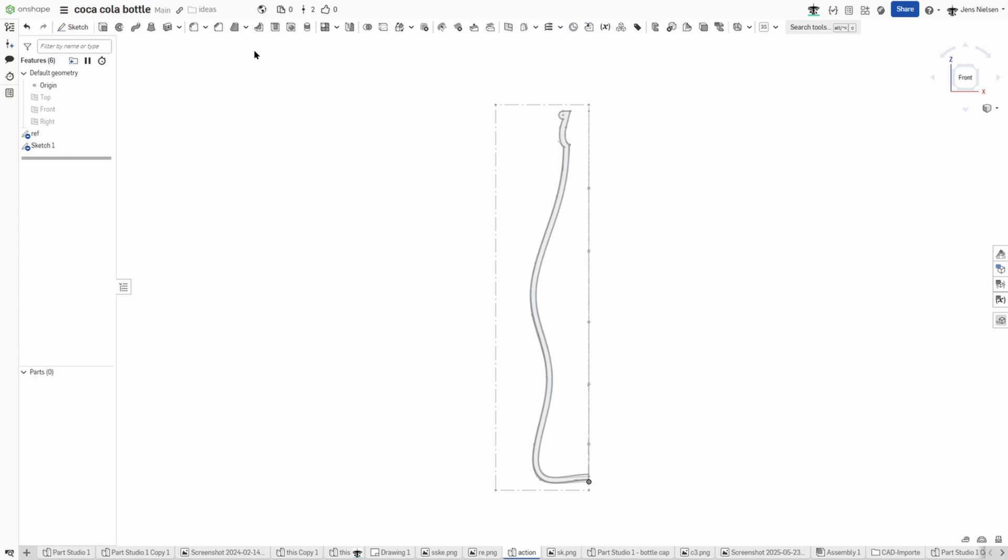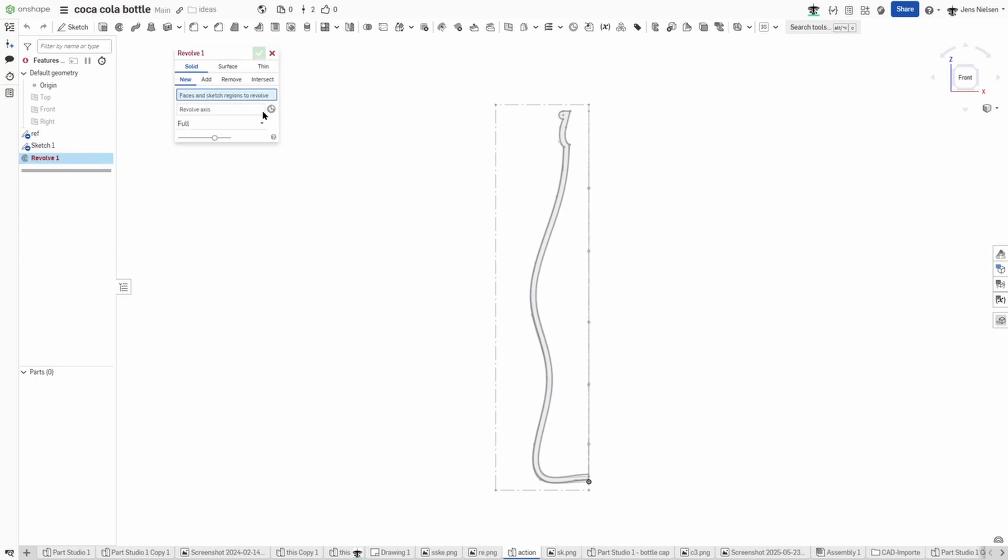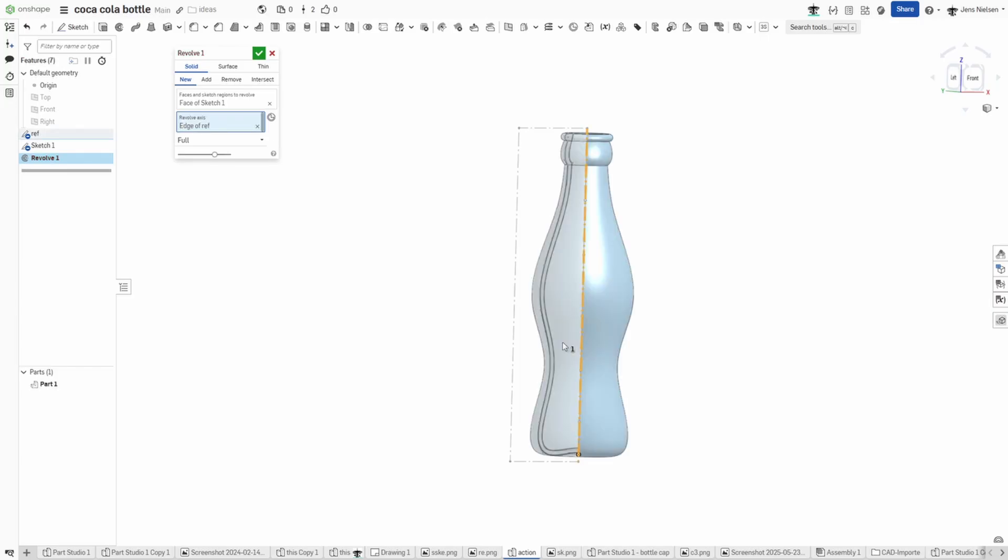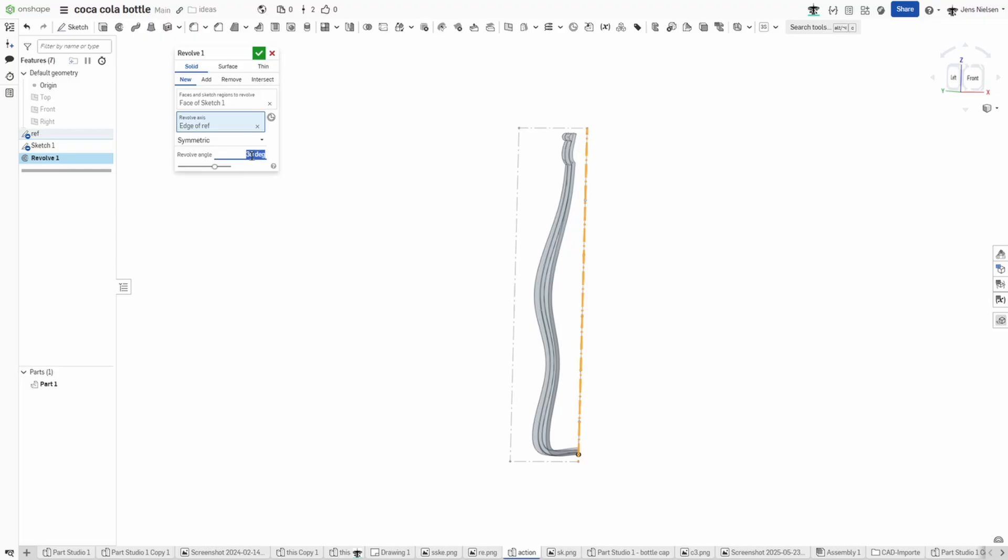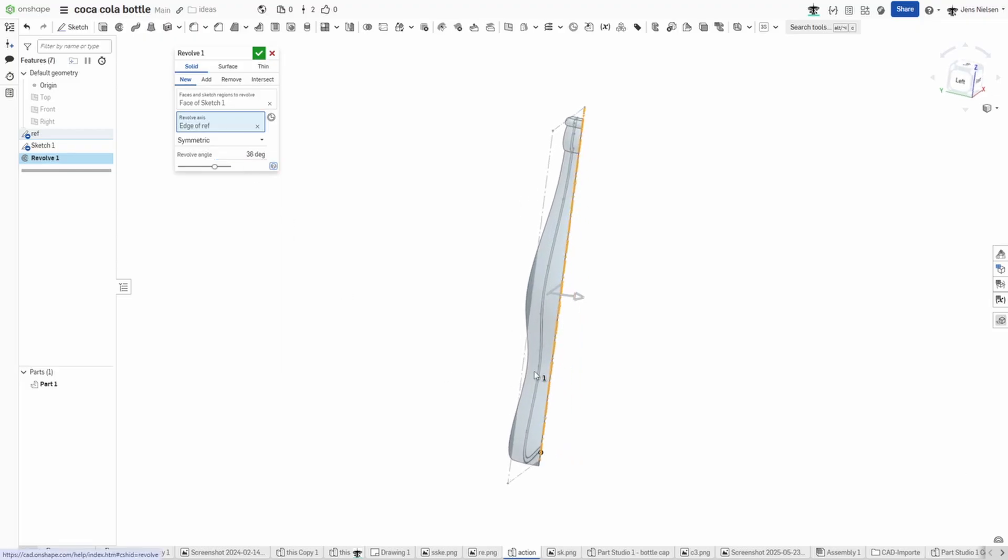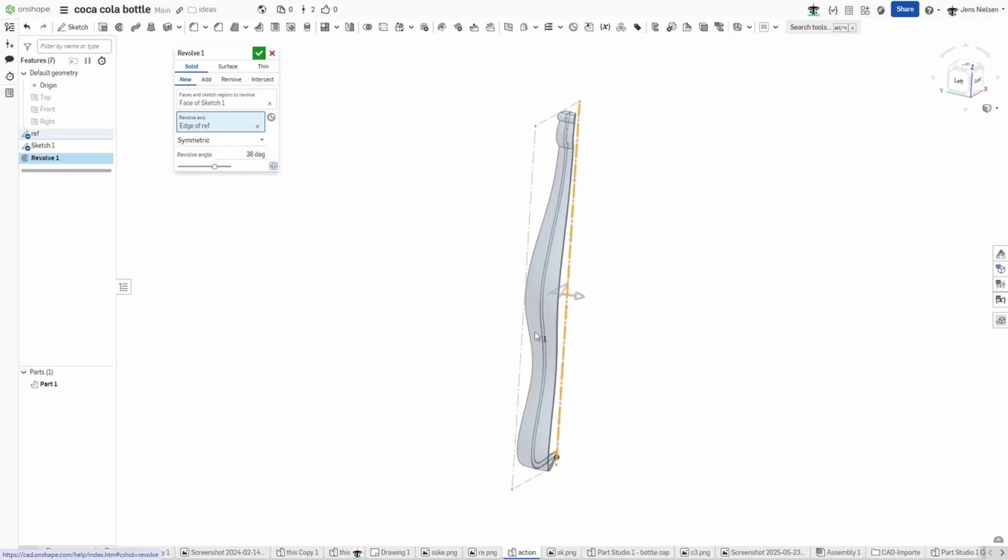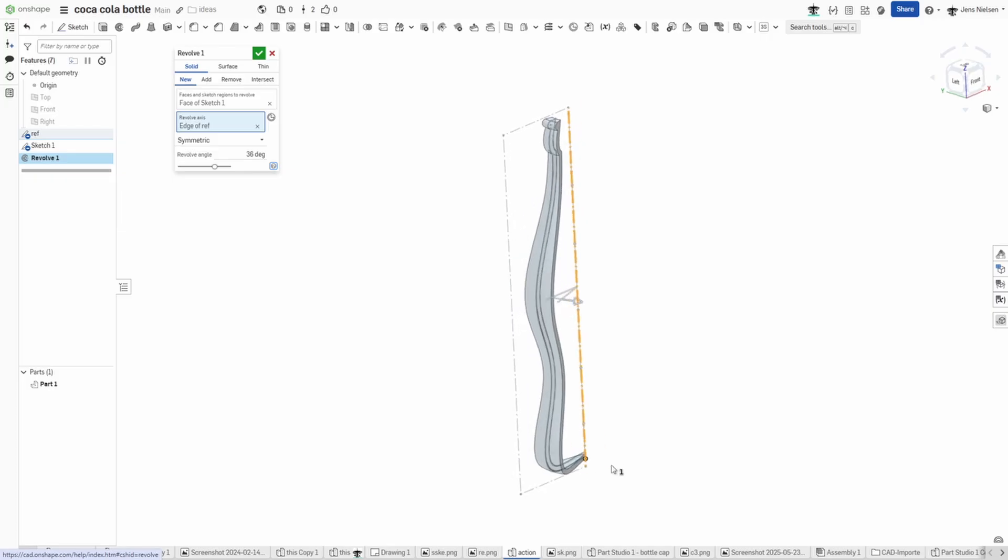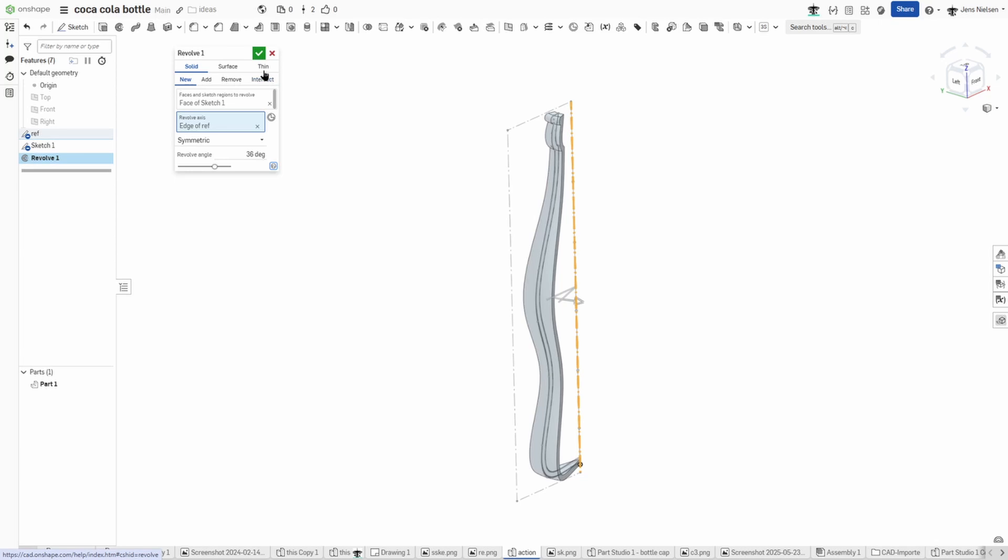Exit that sketch, go into the revolve. That's a solid revolve of that region around that axis, but just make that a 36-degree revolve because there are 10 of those flutes. So 360 divided by 10.